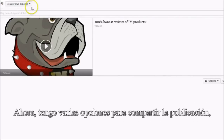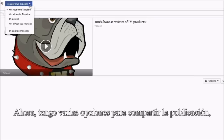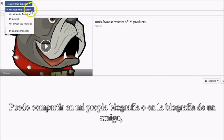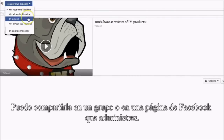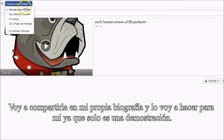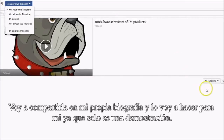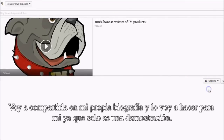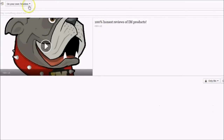I have several options for sharing the post. I can share it on my own timeline, on a friend's timeline, in a group, or on any Facebook fan page that I manage. I'm going to share this on my own timeline and make it just for me to see, since it is only a demo.